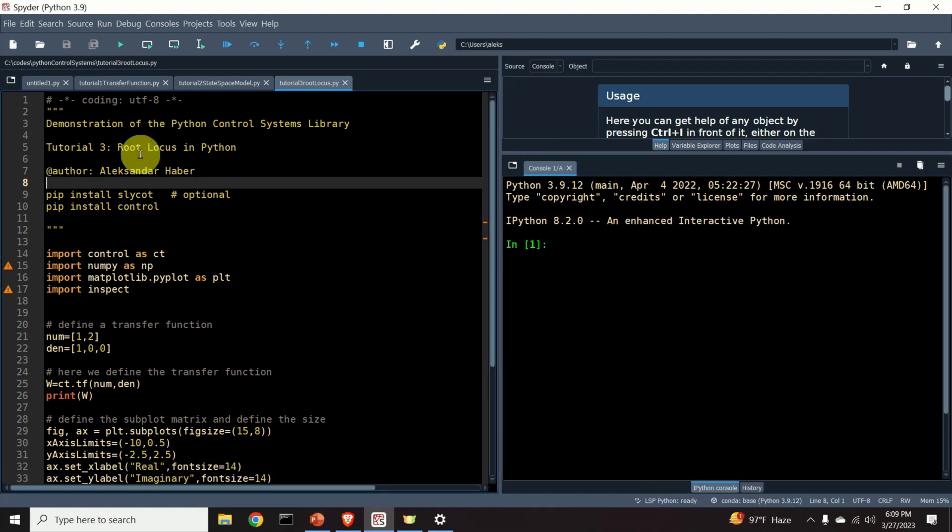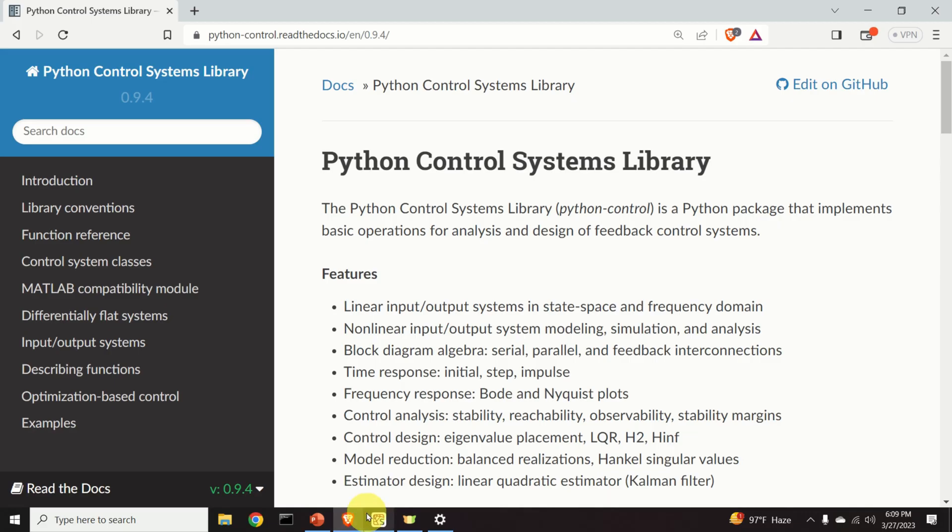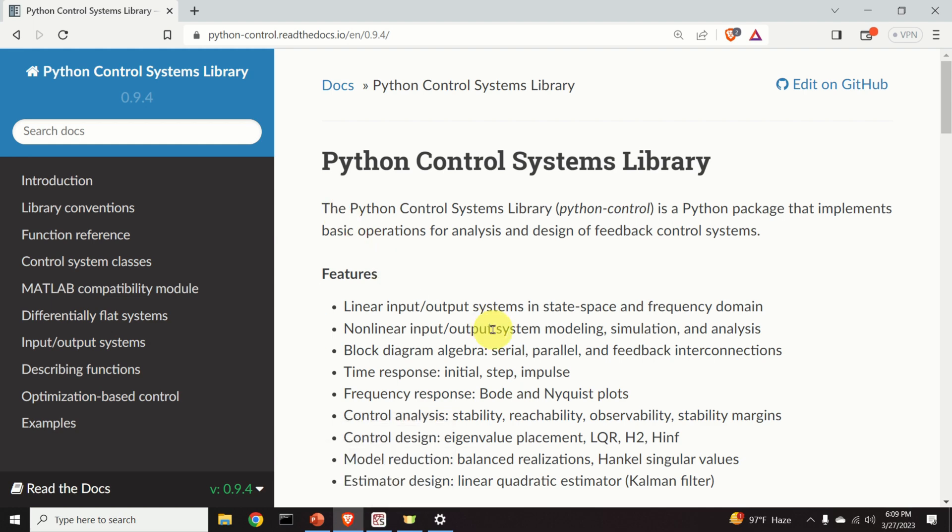This tutorial is based on the Python Control Systems Library. This library is a very useful tool for control system analysis and design. For example, by using this library, you can construct transfer functions, state-space models, you can perform step response analysis, you can compute frequency response, you can construct Bode and Nyquist plots, you can design controllers by using either the pole placement method, LQR, H2, or H infinity.